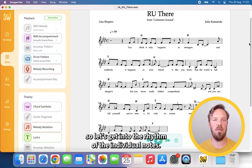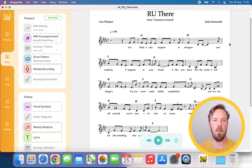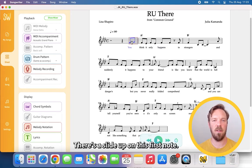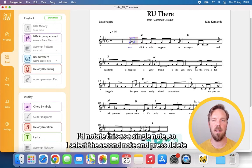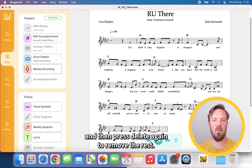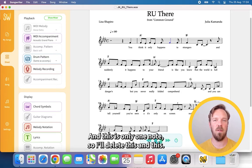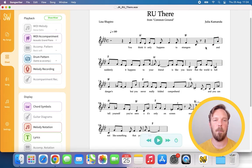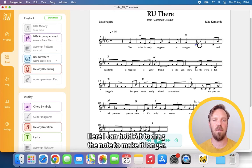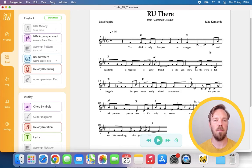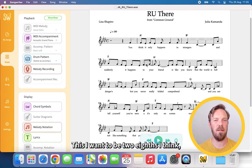So let's get into the rhythm of the individual notes. There is a slide up on this first note — I'd note this as a single note, so I select the second note and press delete. And then press delete again to remove the rest. I can remove this rest as well, and this is only one note so I'll delete this and this. Here I can hold ALT to drag the note to make it longer. This I want to be two eighths I think.